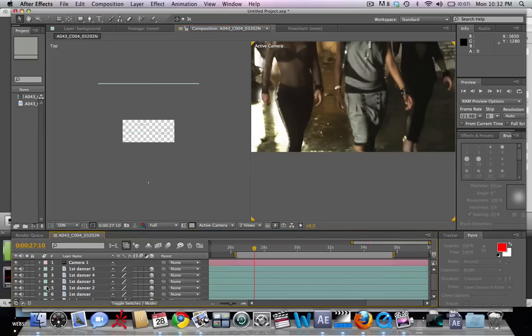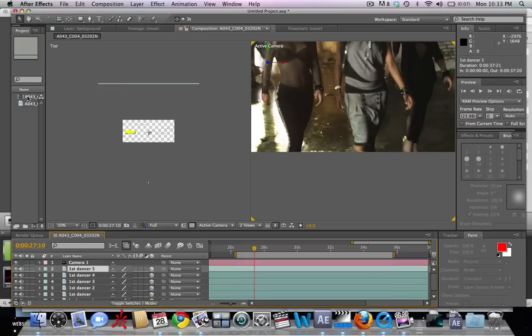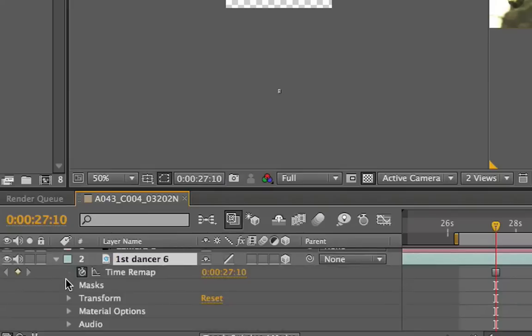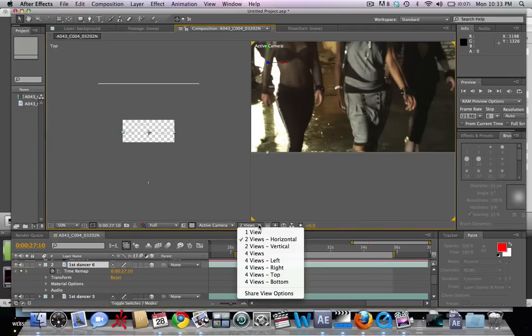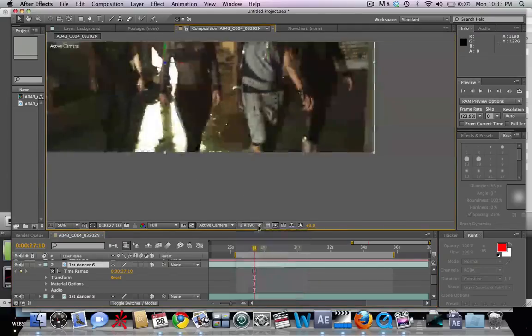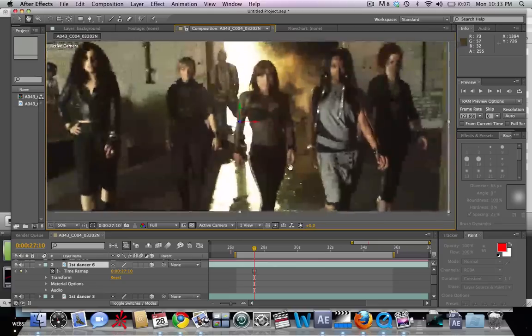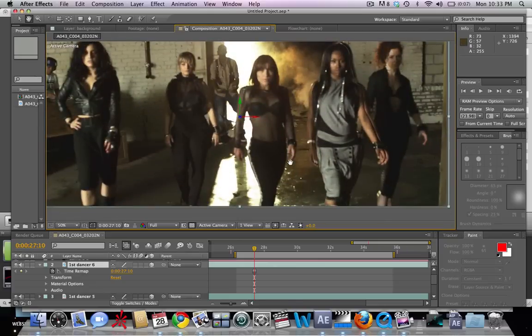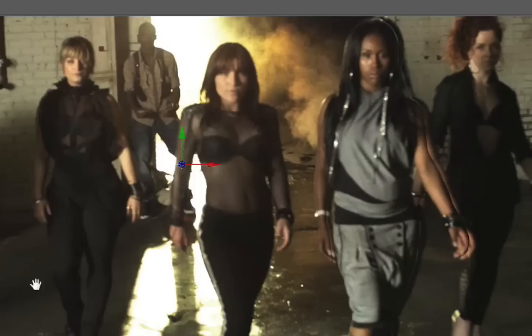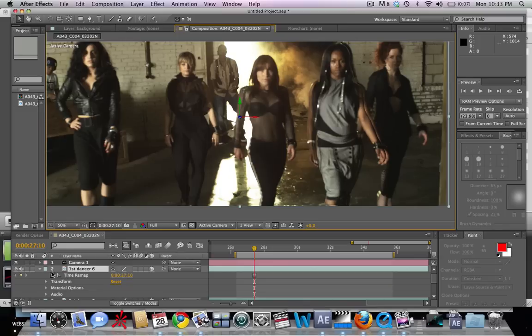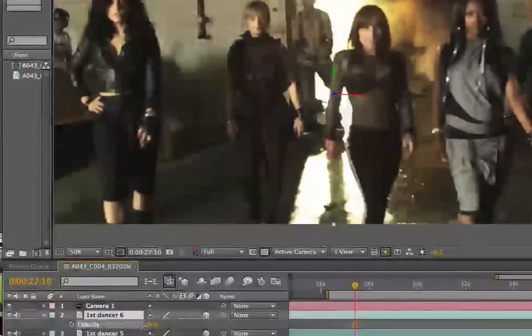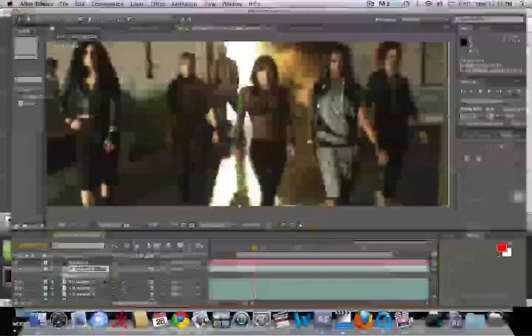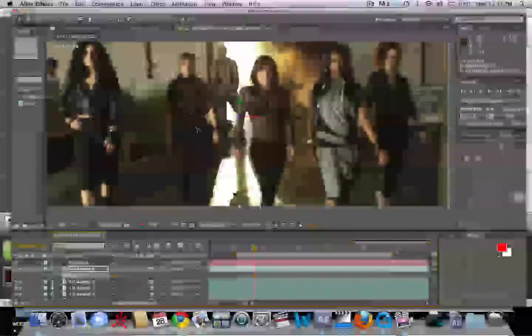In order to check our work, we're going to copy the top layer, hit Command C and Command V to paste it, then go to our mask and delete the mask. So this is our original shot. Let's go back to our first view and we can see that some of our shots are a little bit off. So we're going to go to our opacity by hitting T and bring down the opacity to 50 so we can see where we've made the majority of our mistakes.